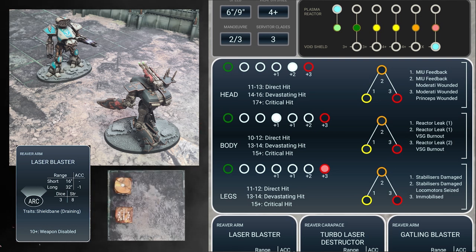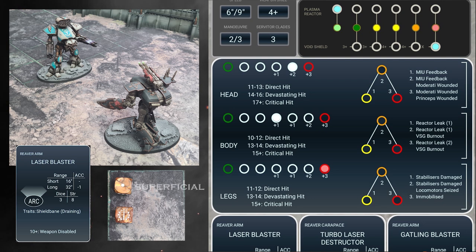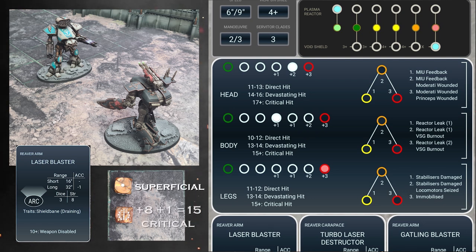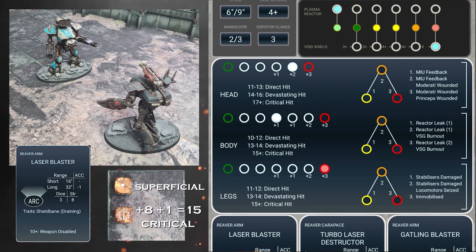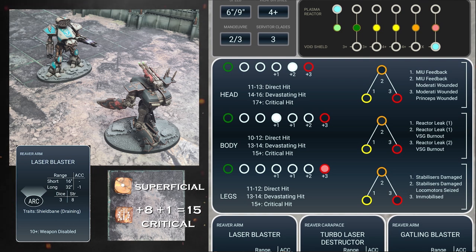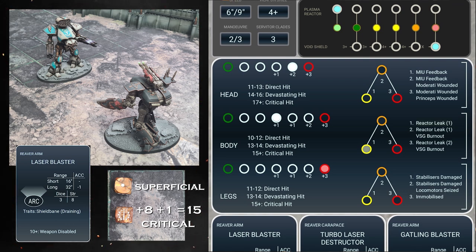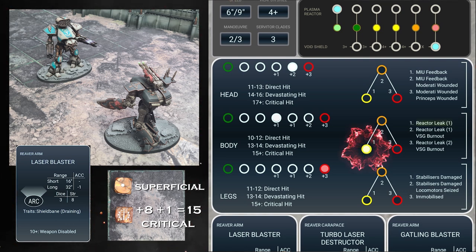The loyalist reaver makes its armor roll, rolling a 1 and a 6. The 1 is superficial and has no effect, but the 6 plus strength 8 plus 1 for the modifier equals 15. Now a critical hit. The traitor reaver now takes a point of critical damage, then increases the damage track by 2.